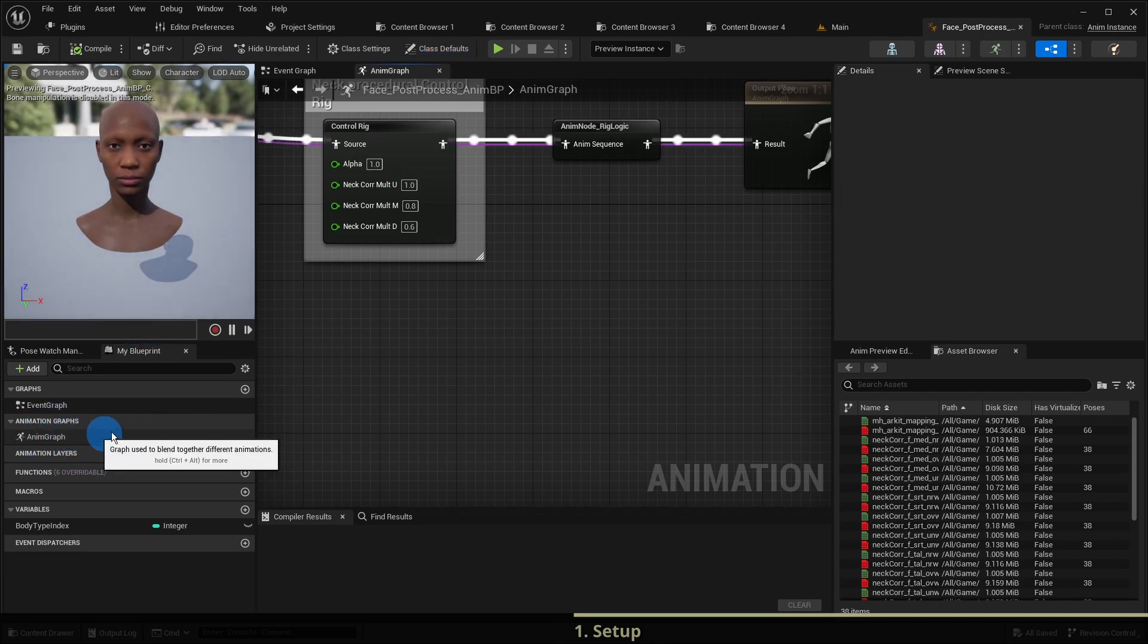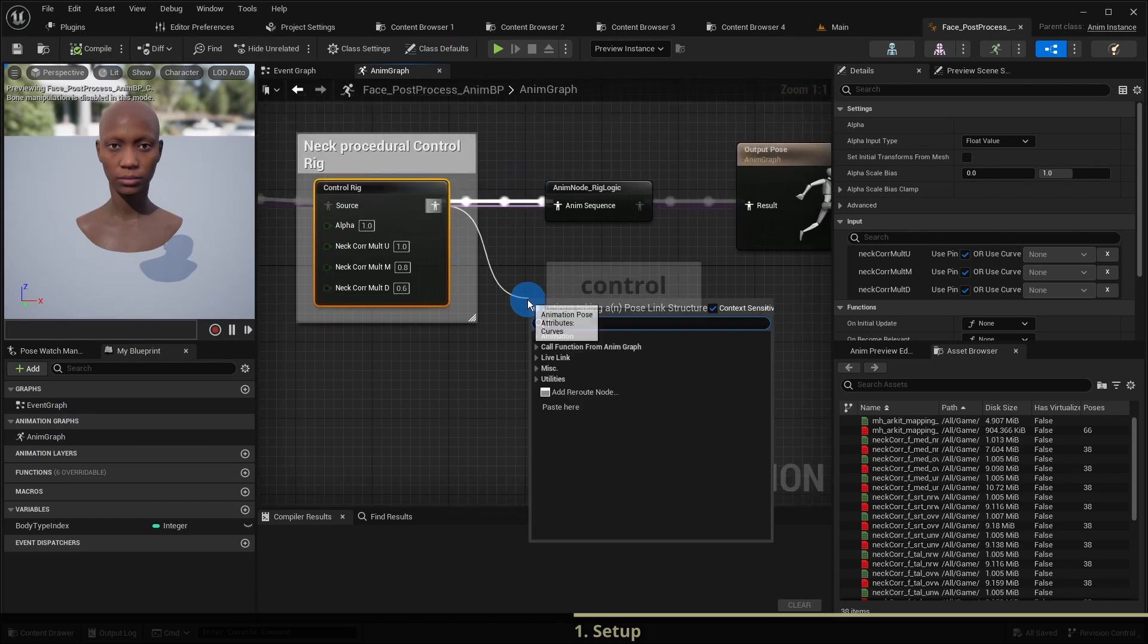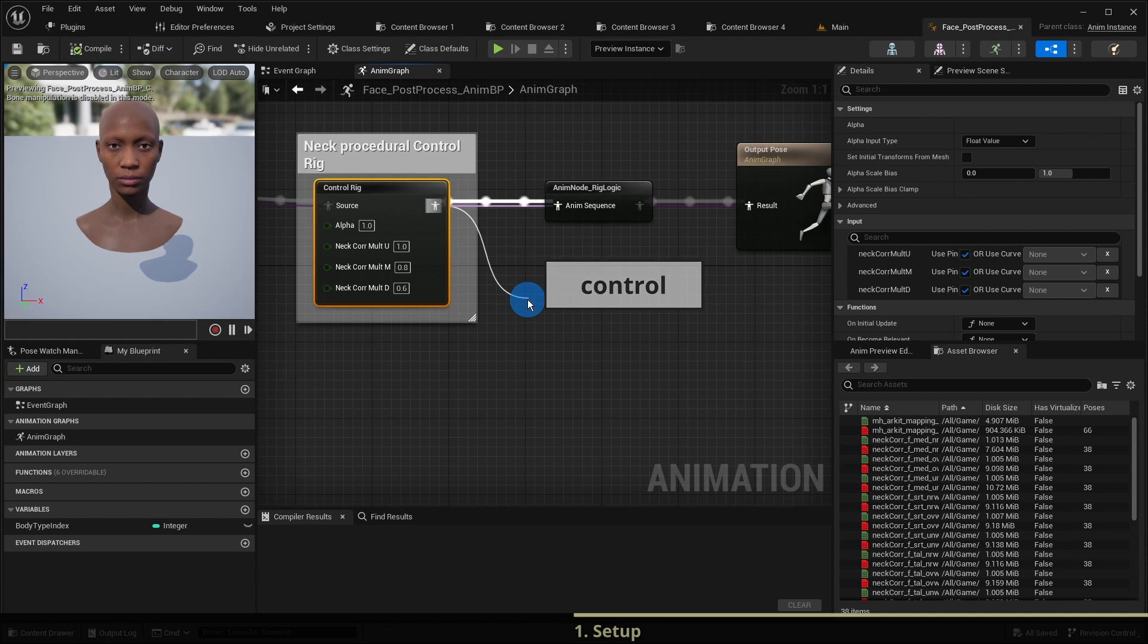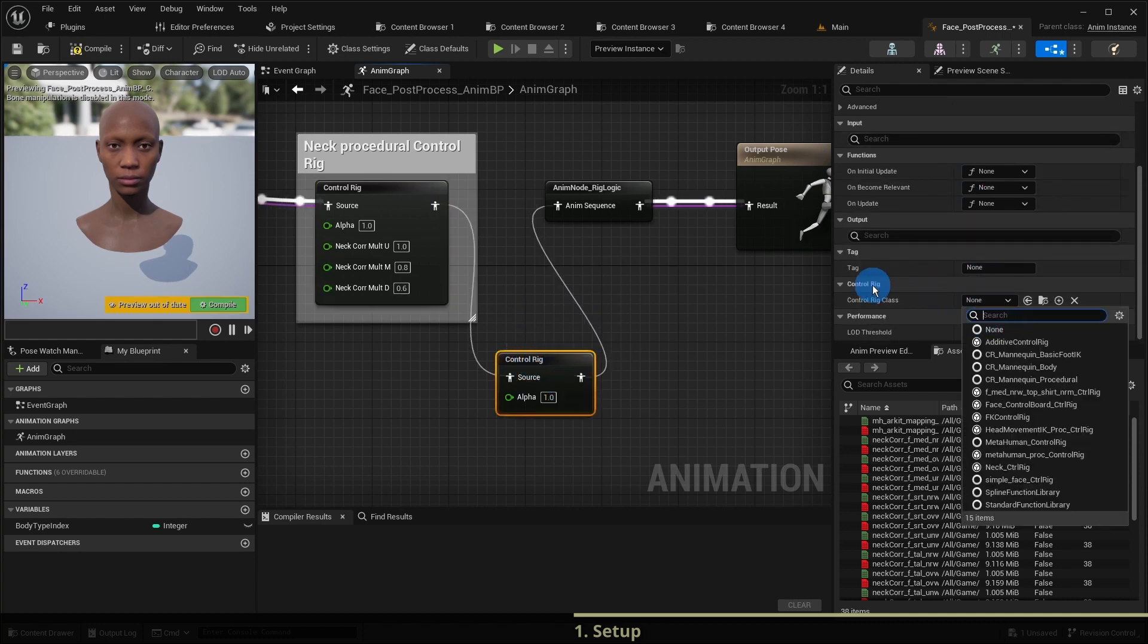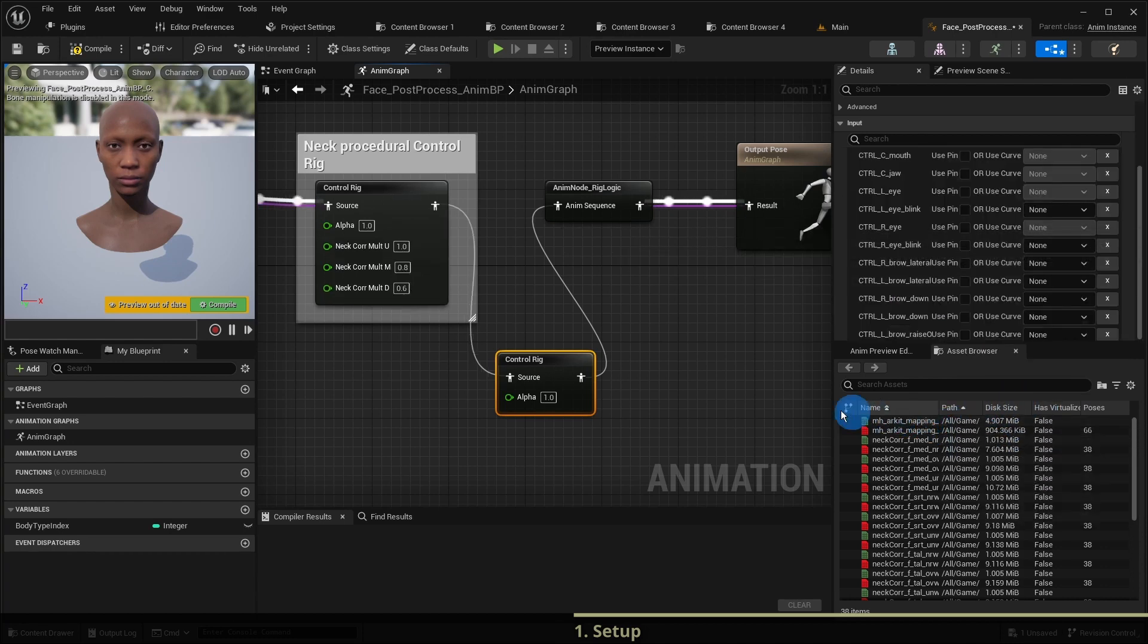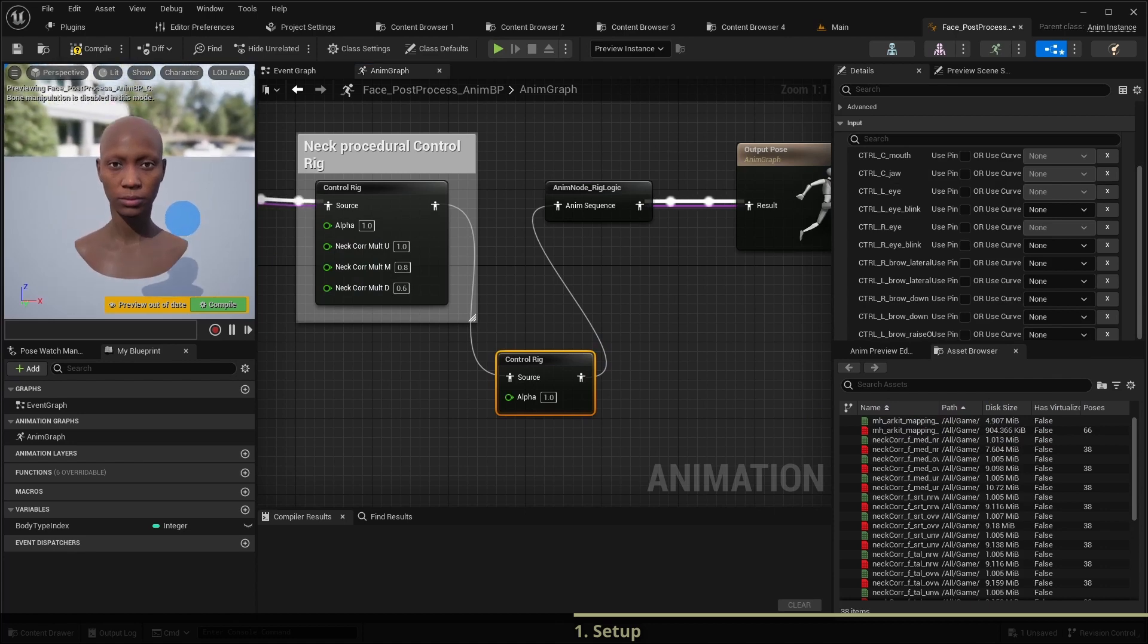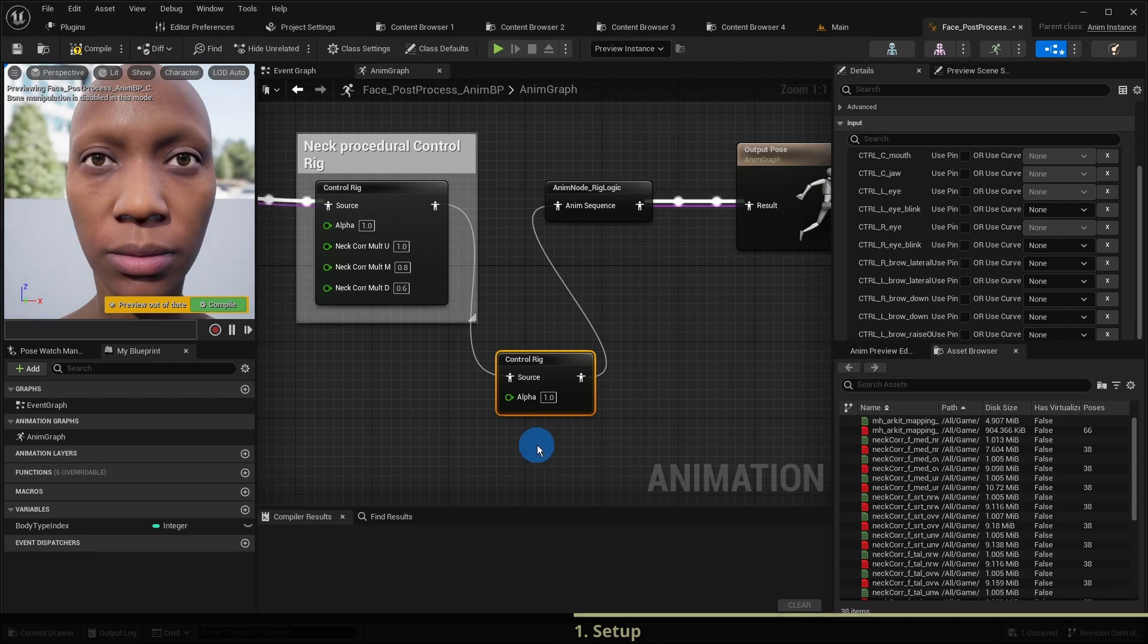We can achieve our goal with the help of a control rig which we can add to the graph directly after this neck procedural control rig. As control rig class we choose face control board control rig. Let us zoom in a bit to better see the eyes of the character. As a first step we are going to add the blinking functionality.